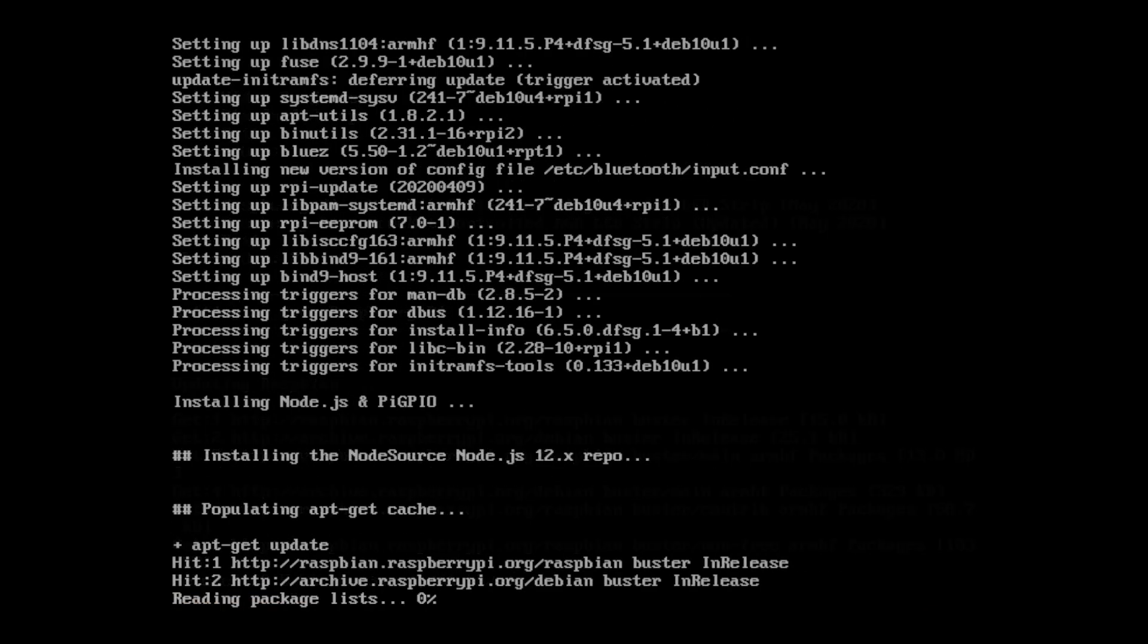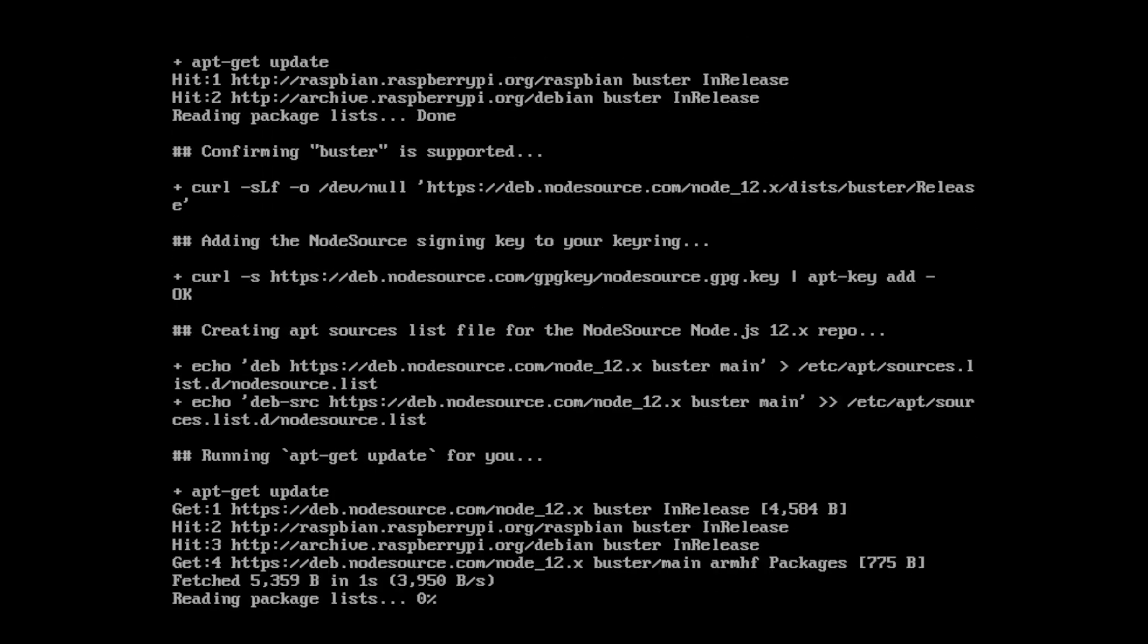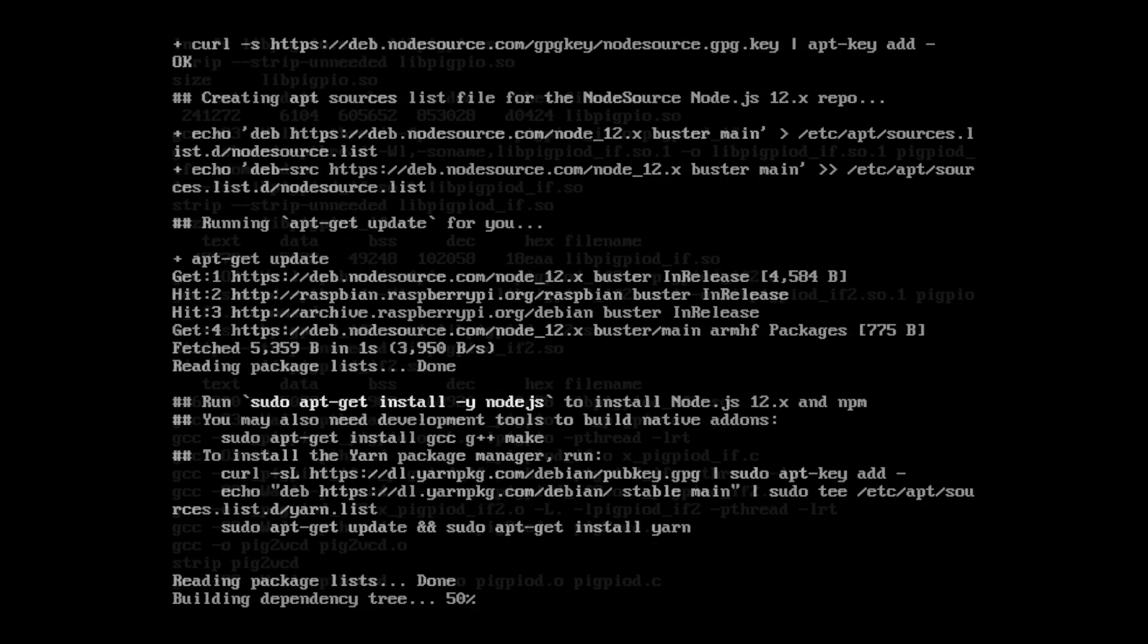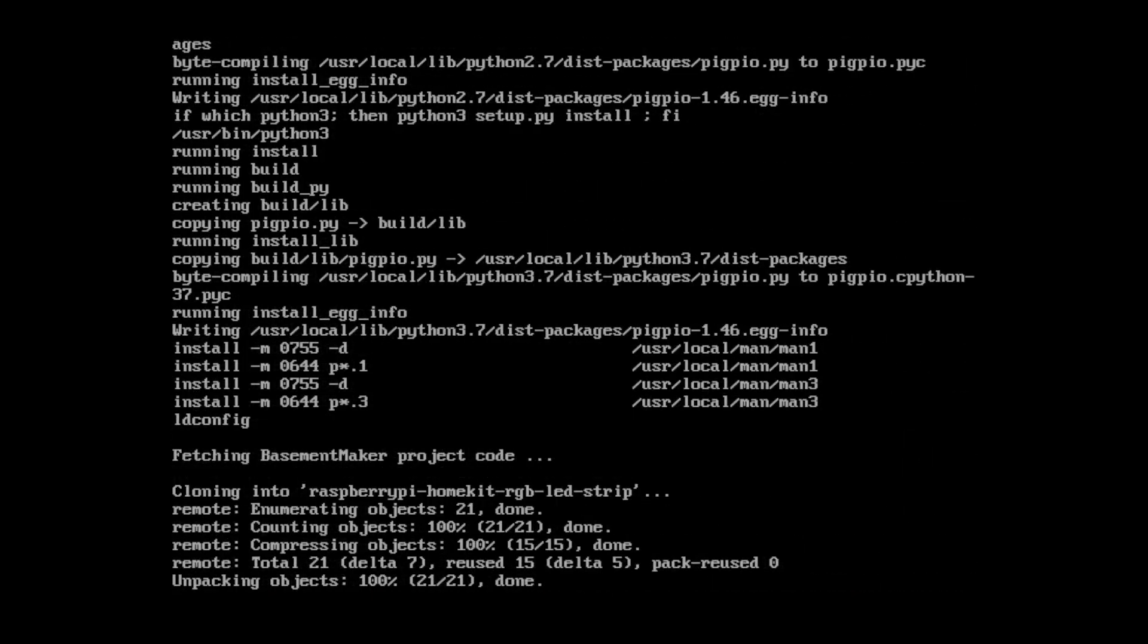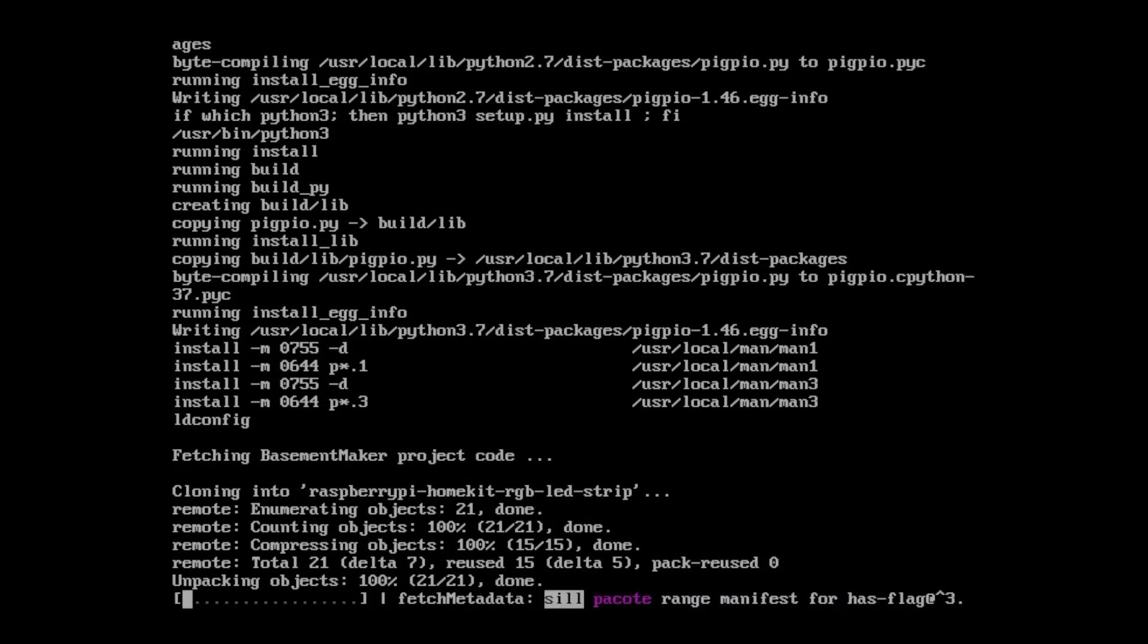The script will update your Raspberry Pi and install PyGPIO and Node.js. Then it will download the project from GitHub and install the required software dependencies for you.